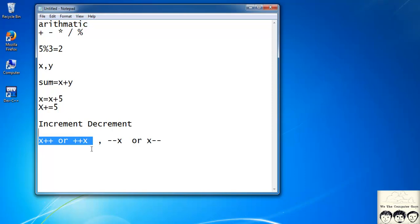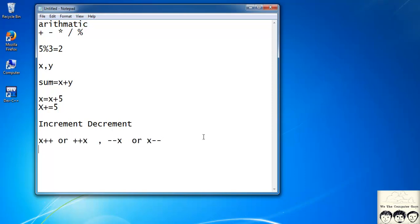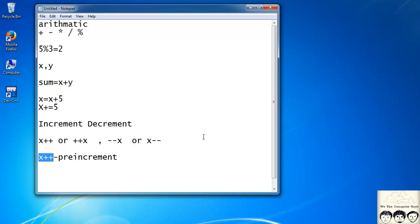You might be wondering why there are two different notations — x++ and ++x. There is actually a difference between them. ++x is known as pre-increment, and x++ is known as post-increment.